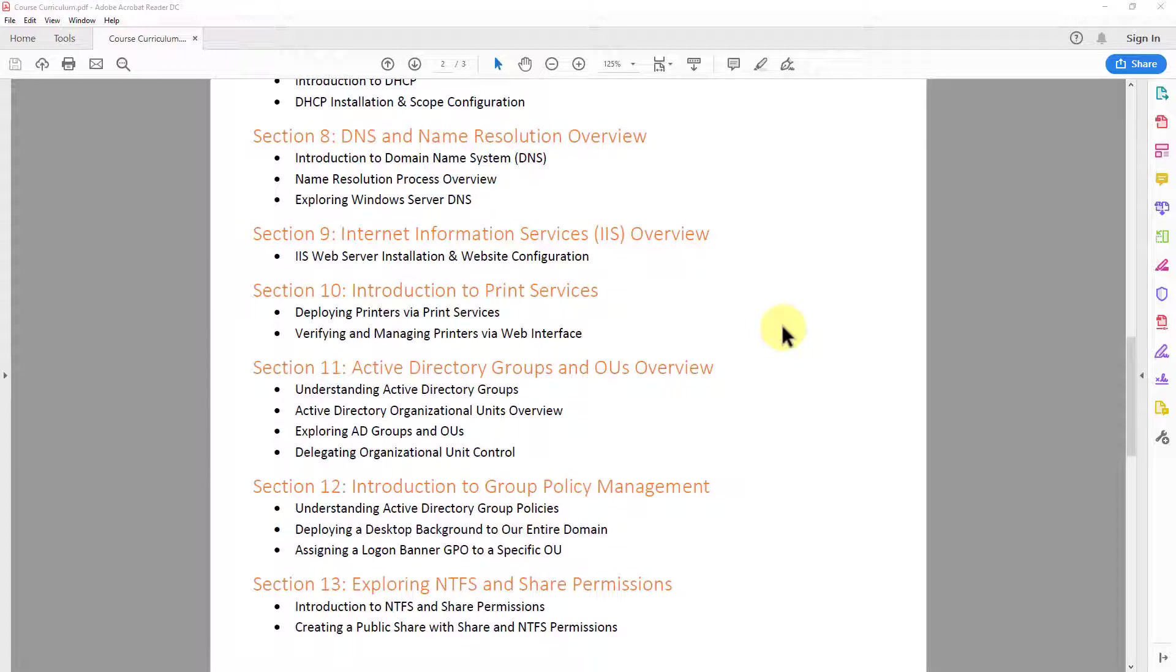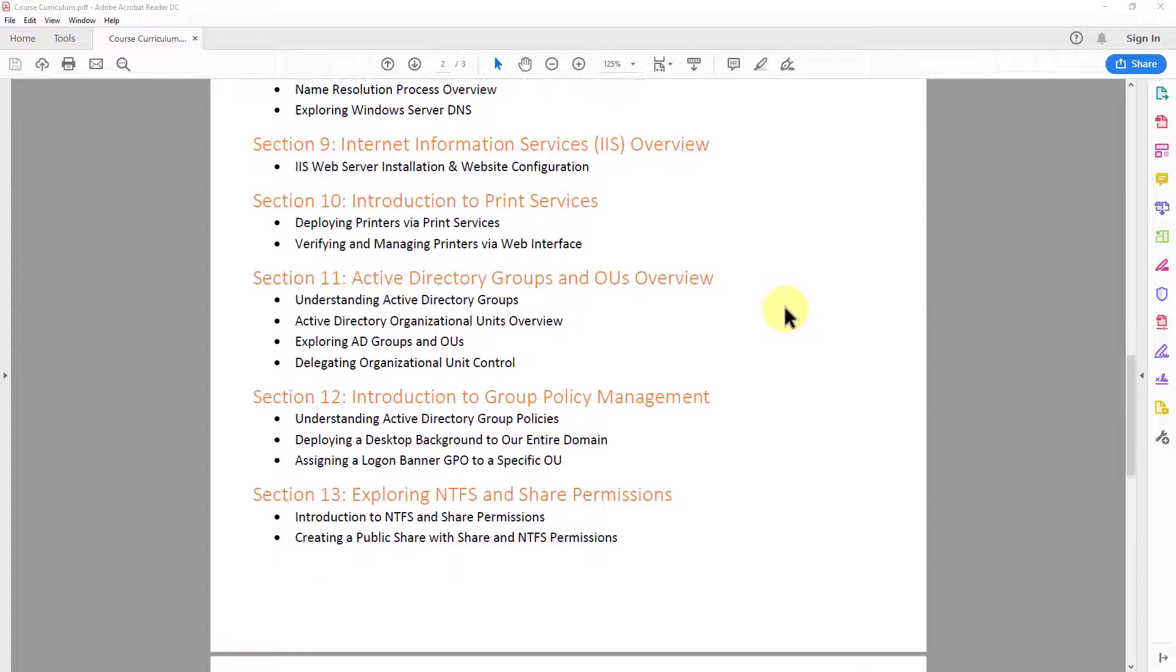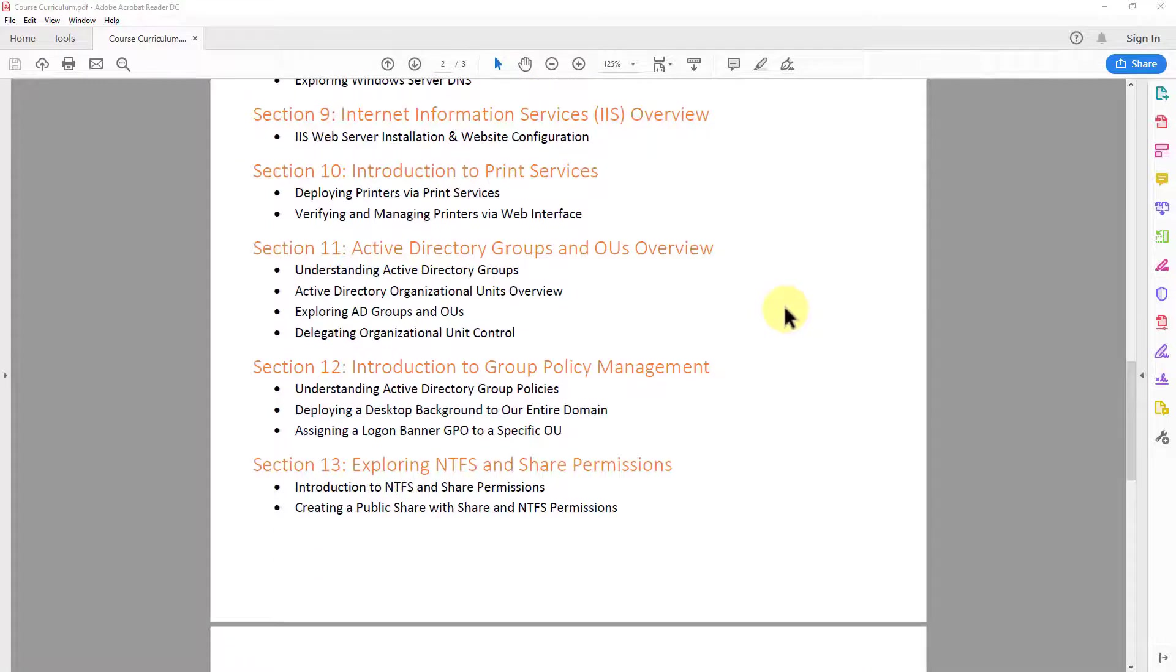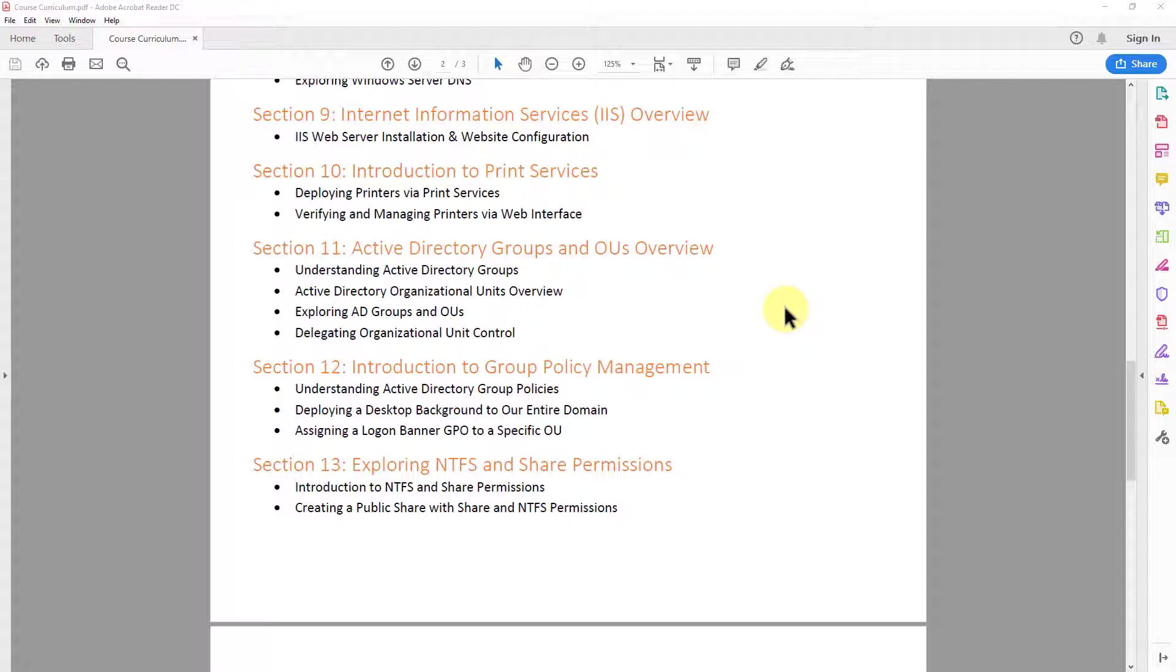In section nine, we take a look at the web services feature within Windows server 2016, specifically something called IIS. So we install IIS web server on our server and we set up a basic website.